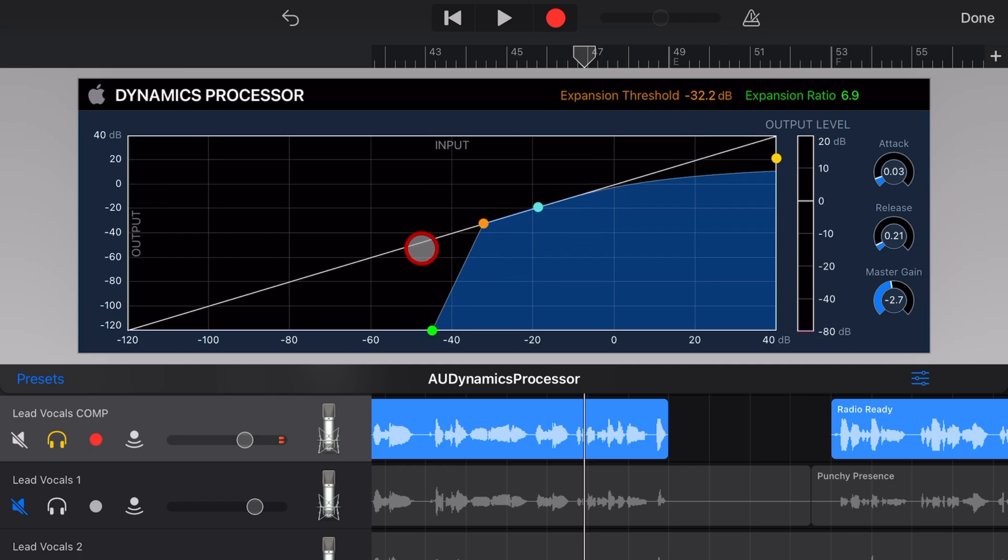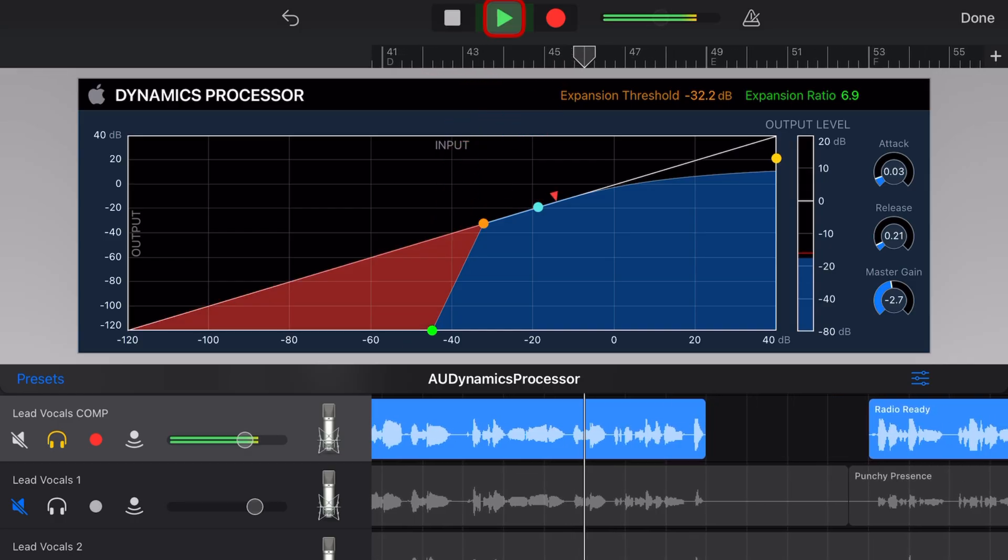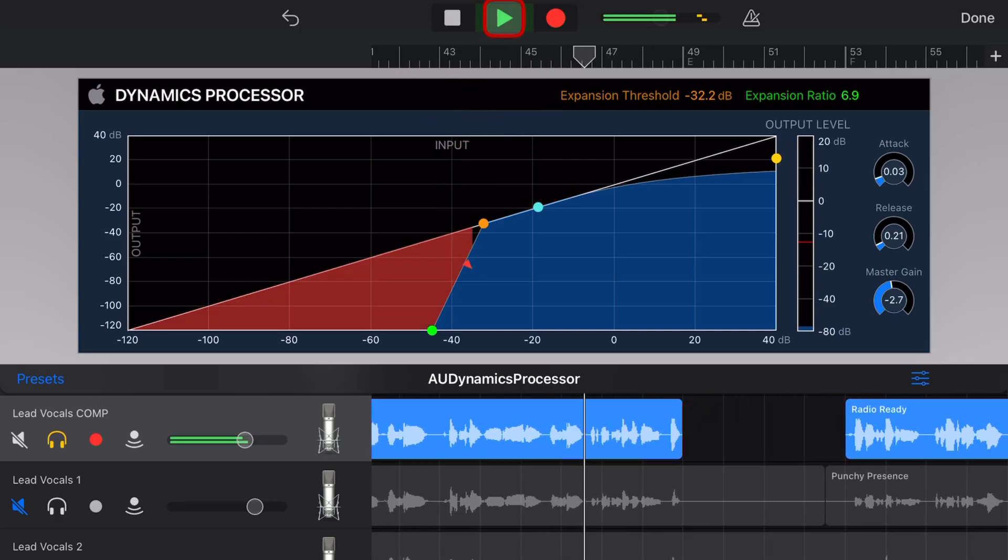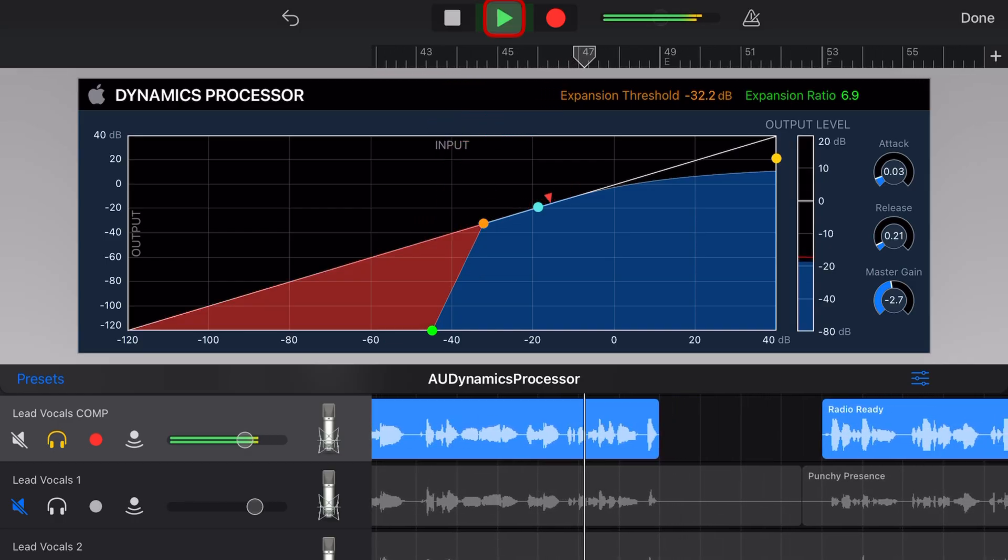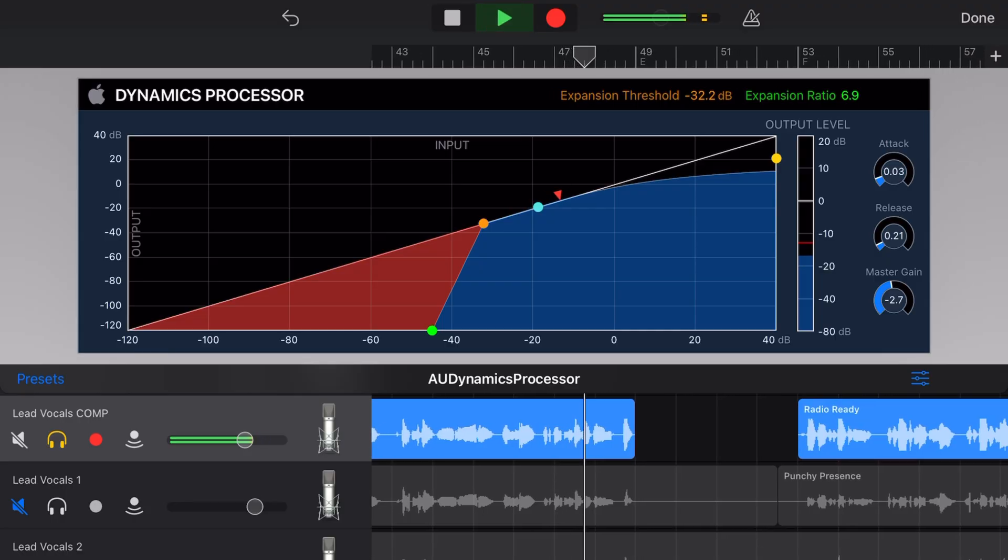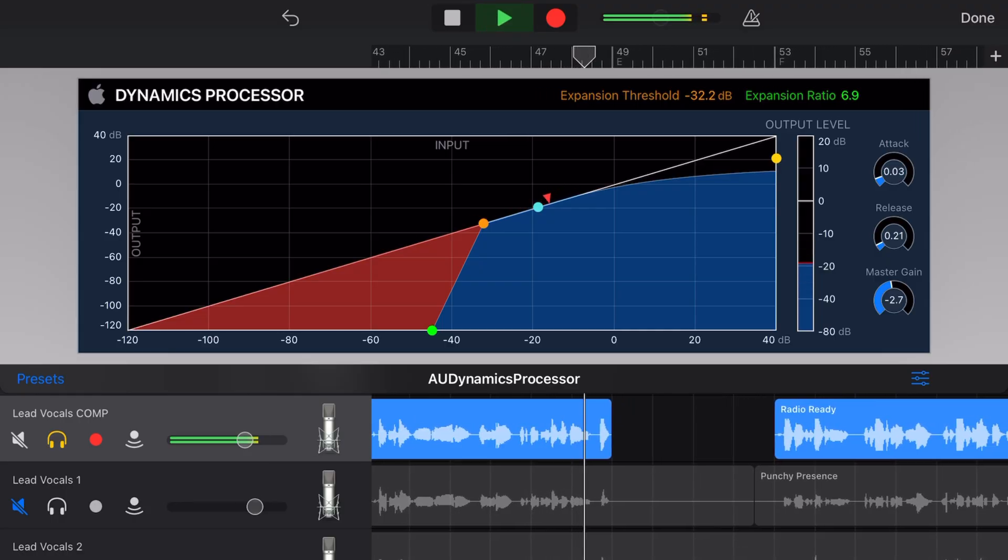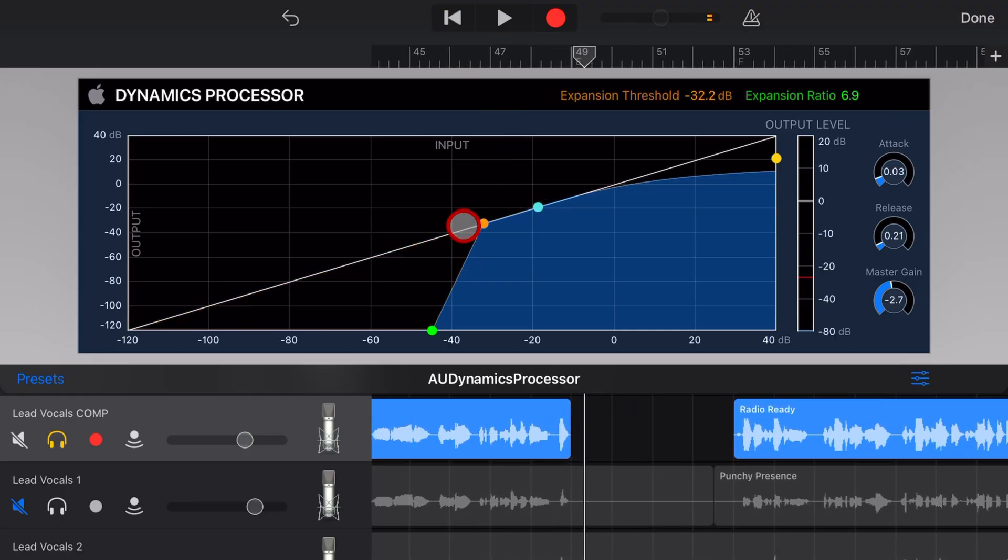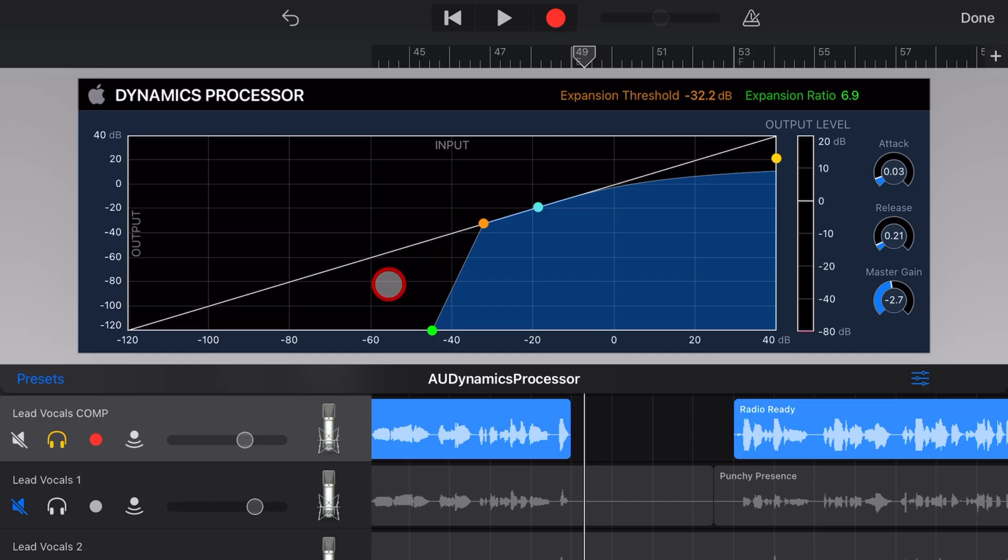Now every time the vocal drops below a certain level, you'll see it actually removing or reducing the volume there. Let's take a listen. Hold on, because it's going to be a long, long time. So this can be great for breath removal and removing any of those little background noises and clicks and pops that you don't want in your final track.